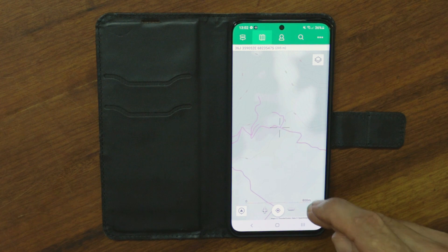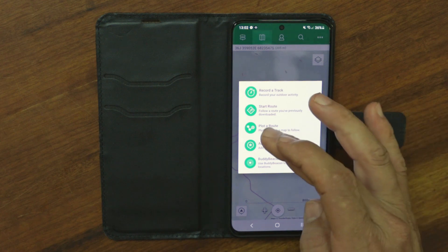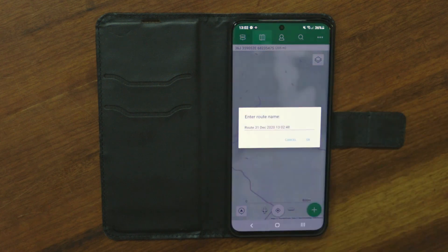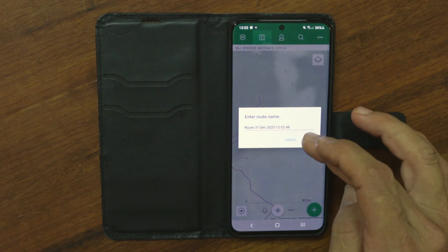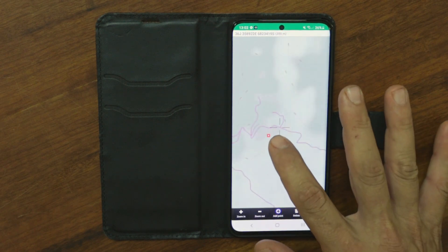In the bottom right hand corner, tap the plus sign and you come up with various options. You're going to select 'Plot a Route', then enter a route name — whatever you choose — and click OK.